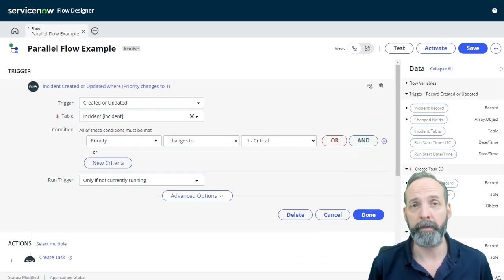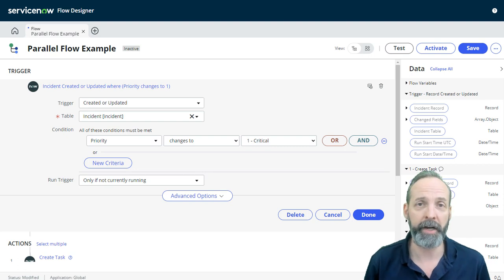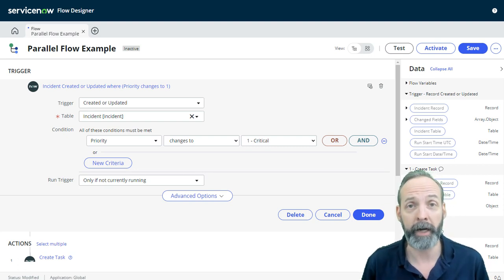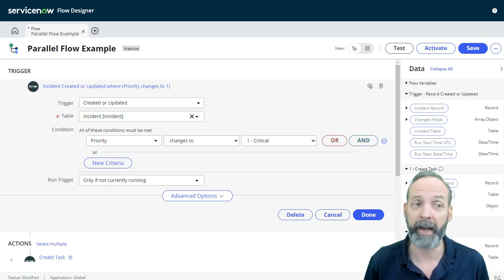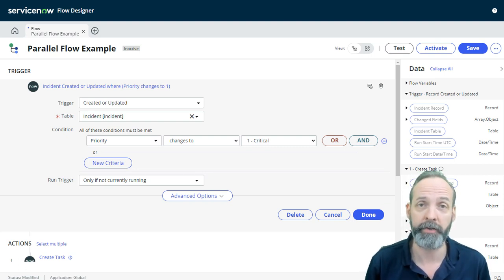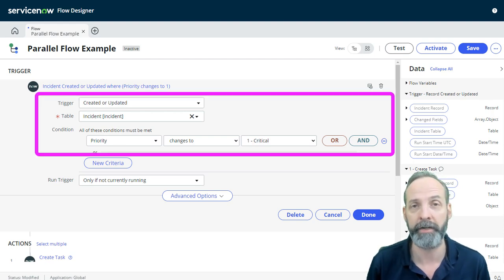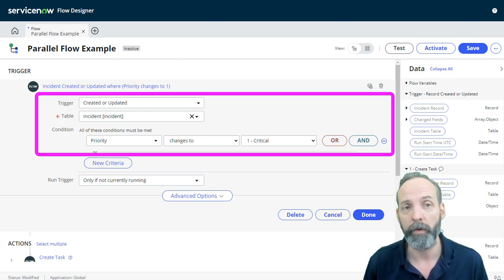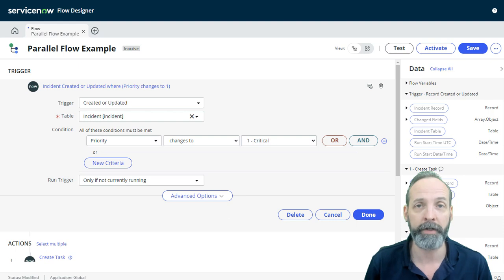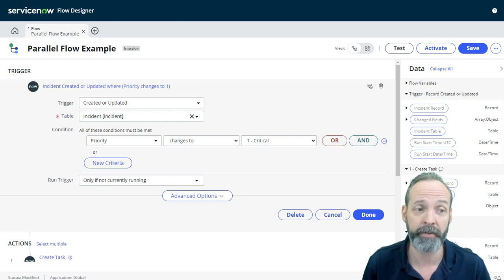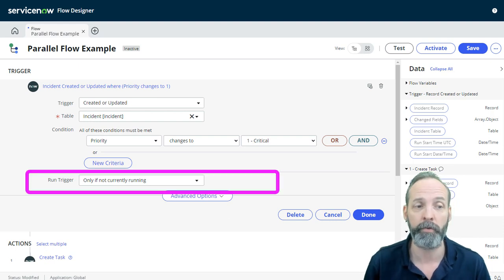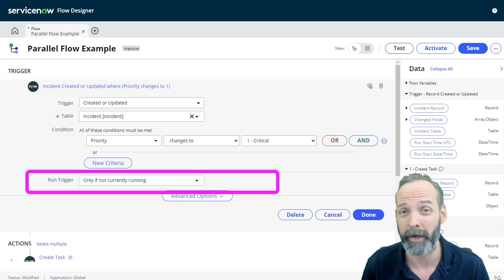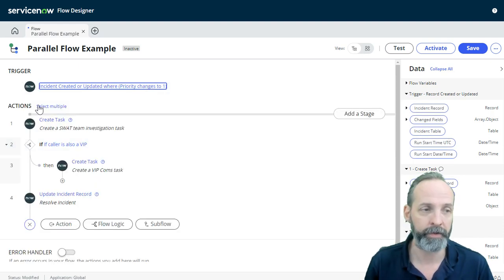We want this to happen when an incident changes to P1. Now an incident can get created as a P1 and it can also get changed to a P1. So my trigger conditions are going to be priority changes to one critical. And our run trigger is going to be special in this case. We only want it to run if it's not currently running.